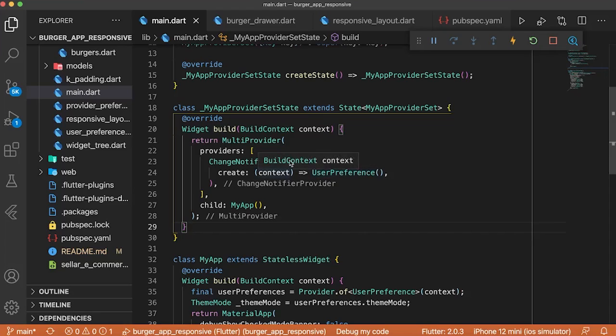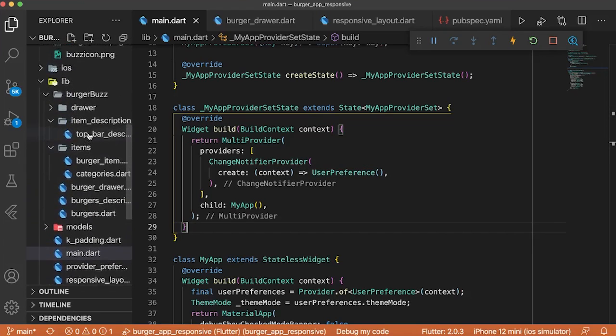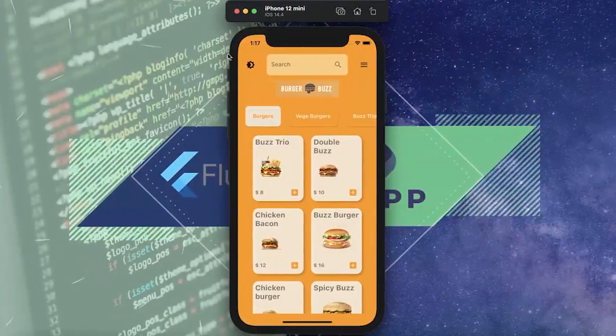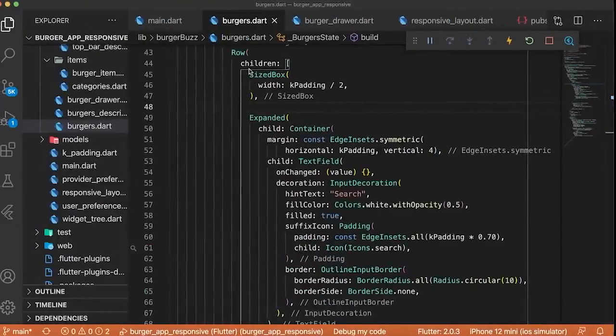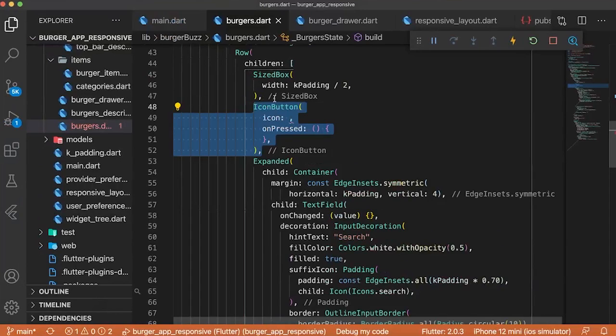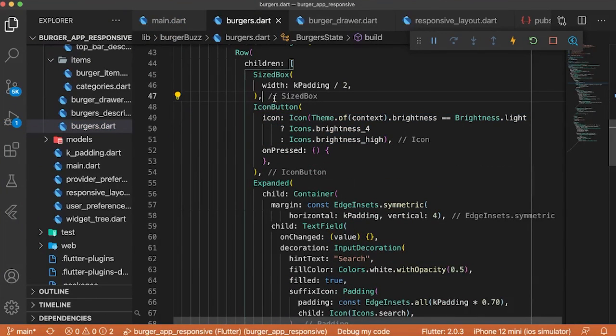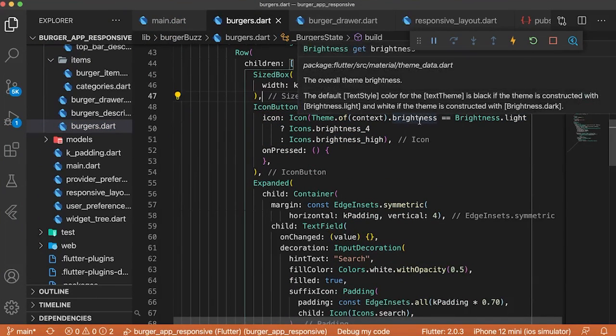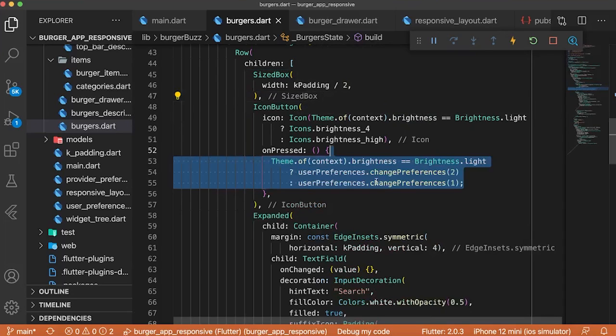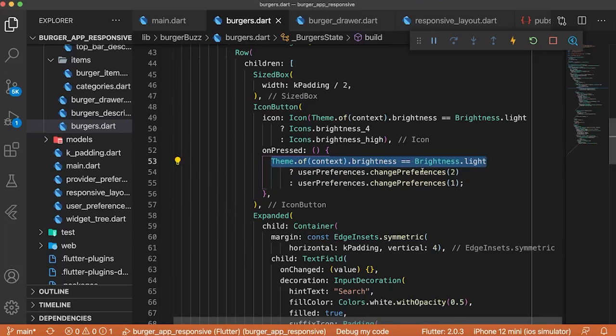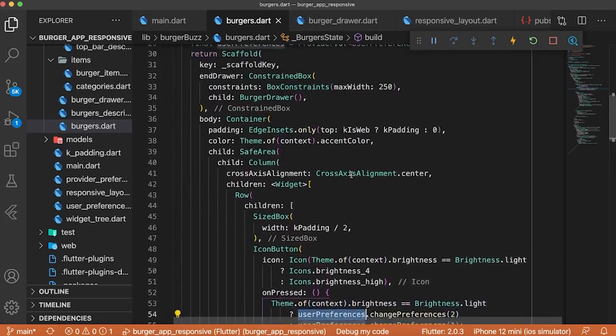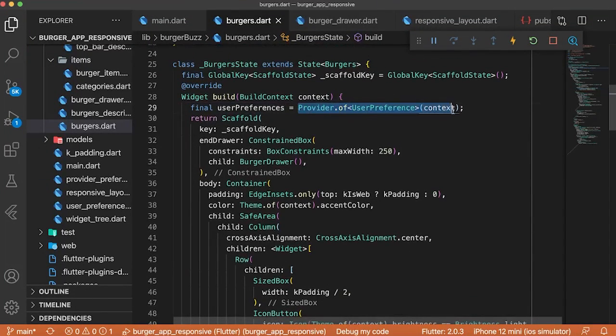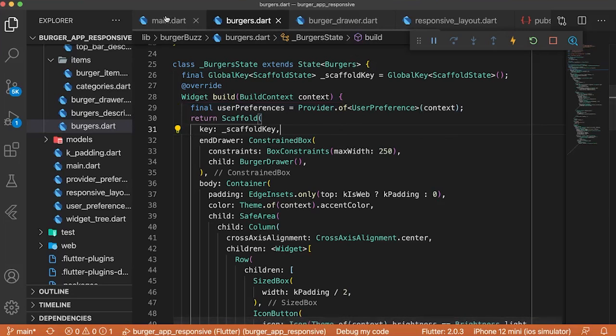To use the magic of the provider, we will need to create a button that will trigger the user preference. Like this one on the top of the application. We can create an icon button. And this icon will just need to be white or black in order to fit the user preference. After we will need the on pressed that will trigger the user preferences. If we go up, we will find where we declare this user preference. And it is from the provider of user preferences.